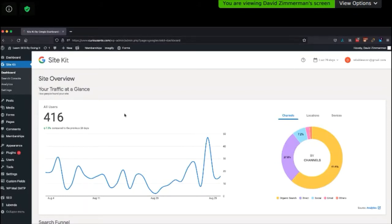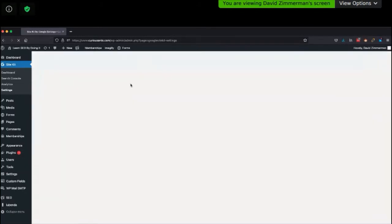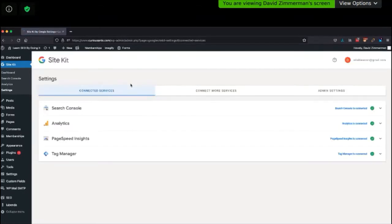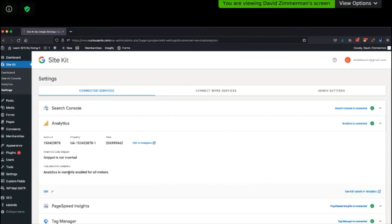What I'm recommending you do is set up Tag Manager, then use Tag Manager to add your code. This offers several advantages — mostly that you can manage all your code in one place in your Tag Manager account — just make sure you don't double-serve.